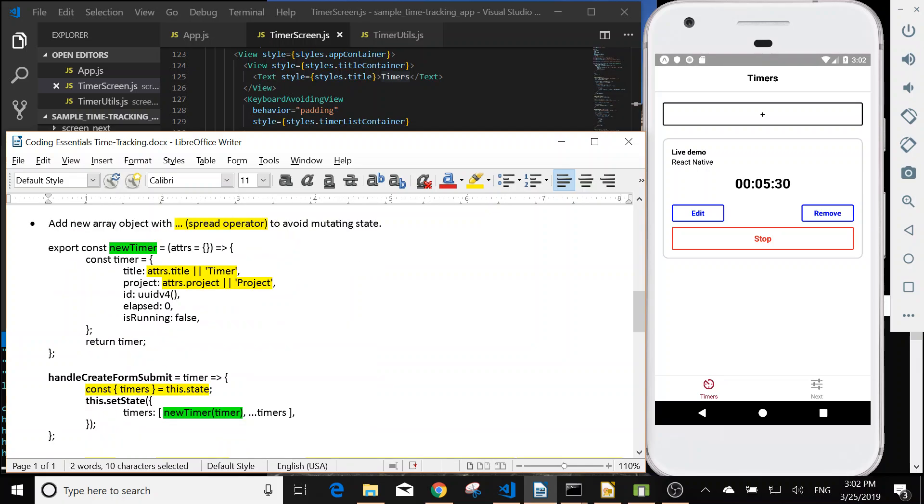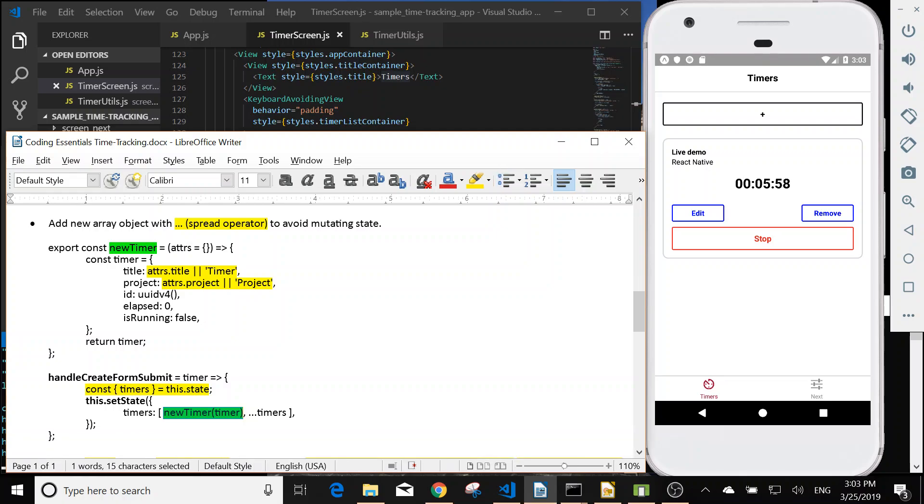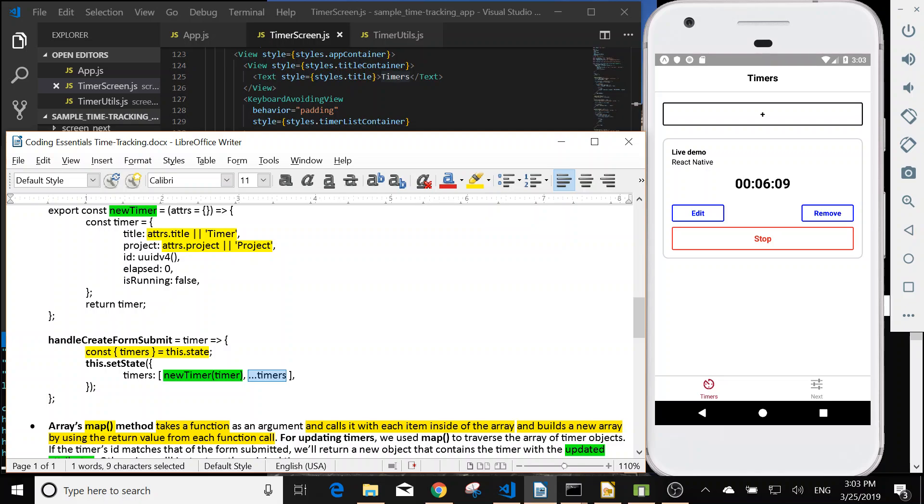Next one is we use the spread operator to add a new array object to avoid mutating state. So basically we shouldn't change the state, we need to avoid mutating the state. So we can create a new timer, the timer object will be returned, and then we add the other timer using dot dot dot.